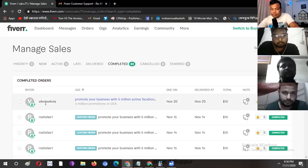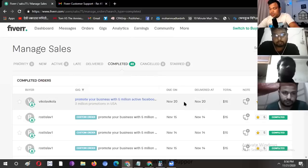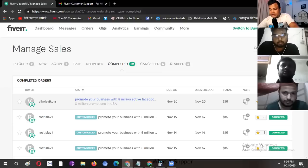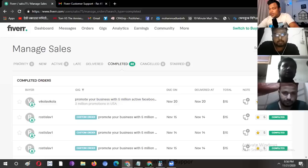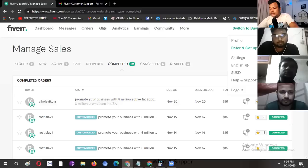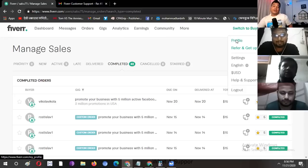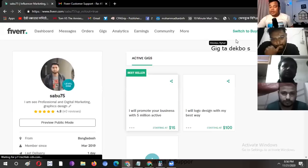This is a buyer, this is a job, and this is how many people have done their work and how many people have done their feedback. I can see how many people have done their feedback. Let's go to our profile. Let's see how many people have done their work.